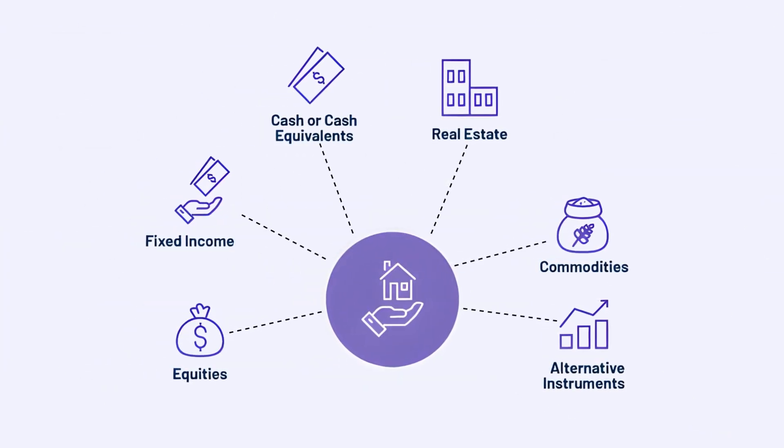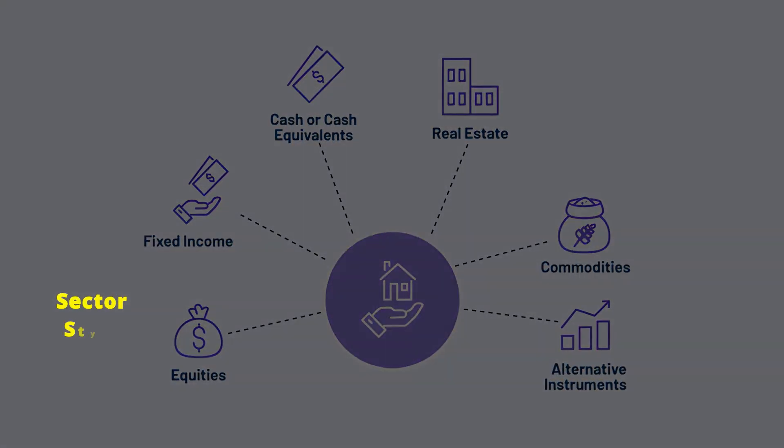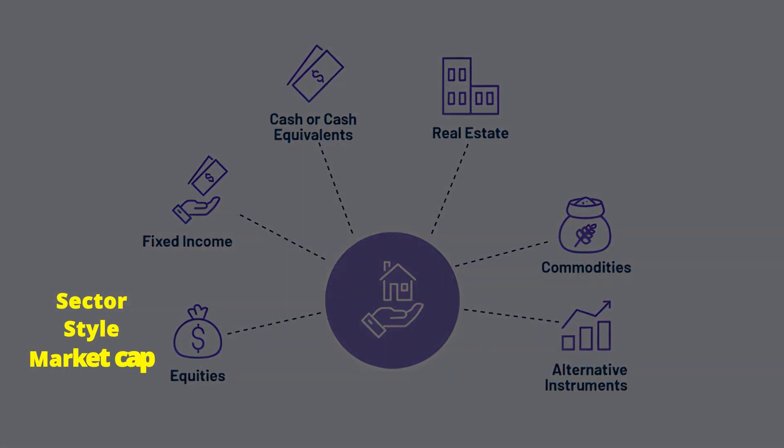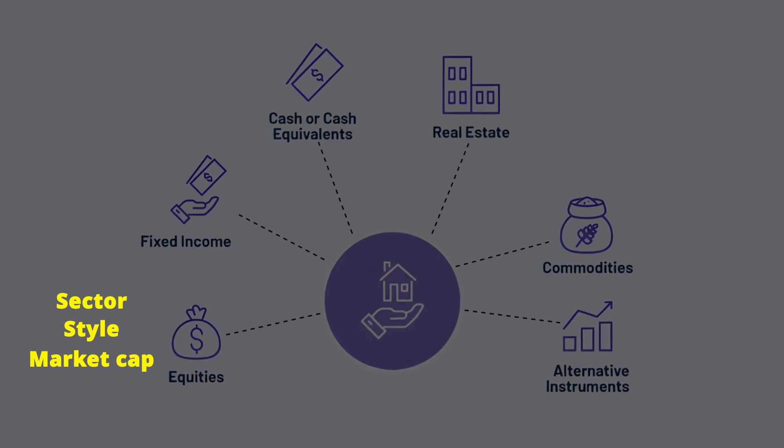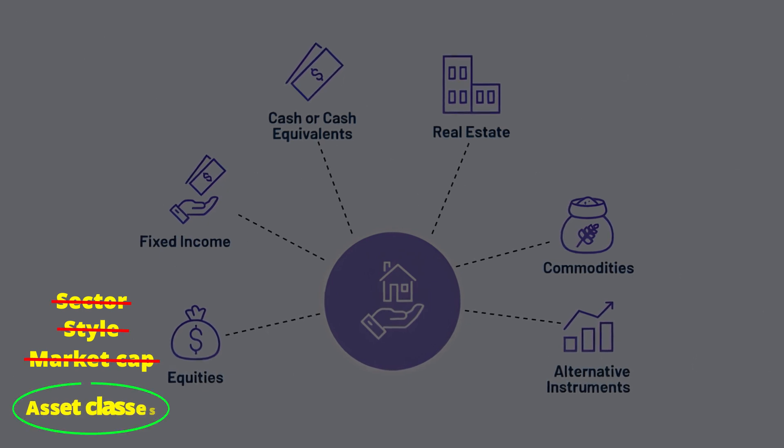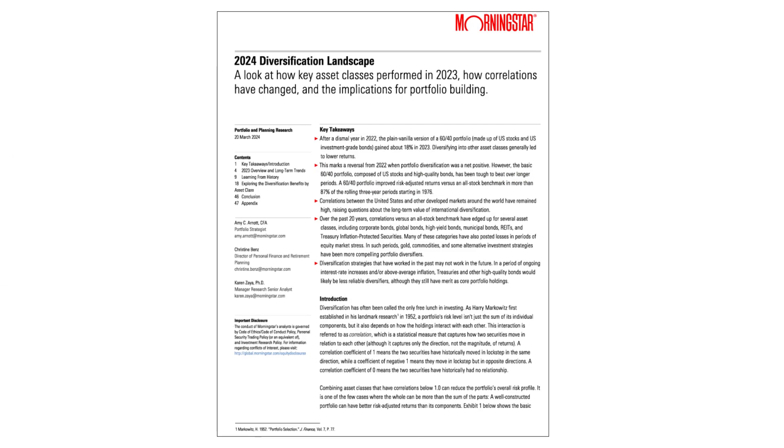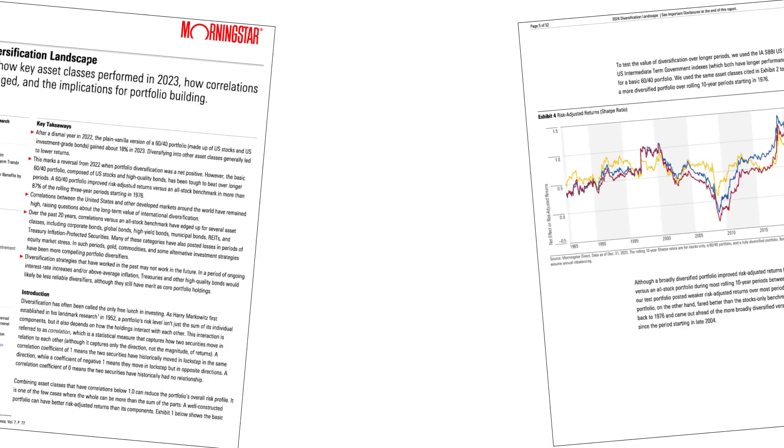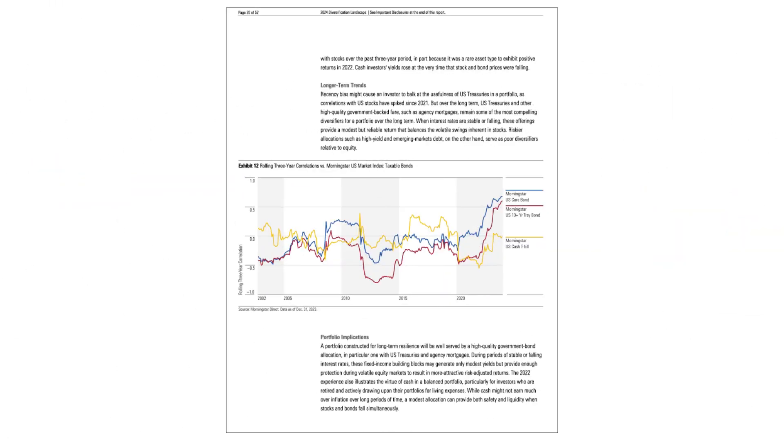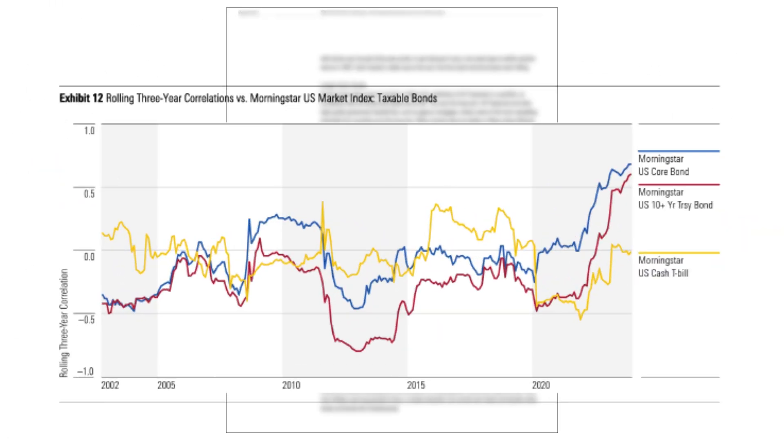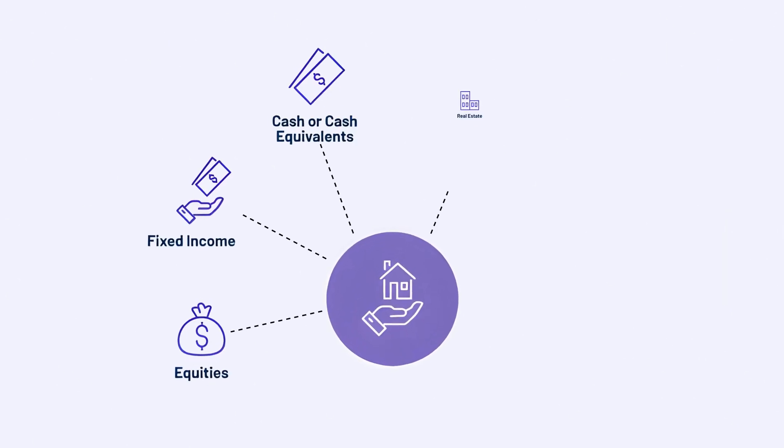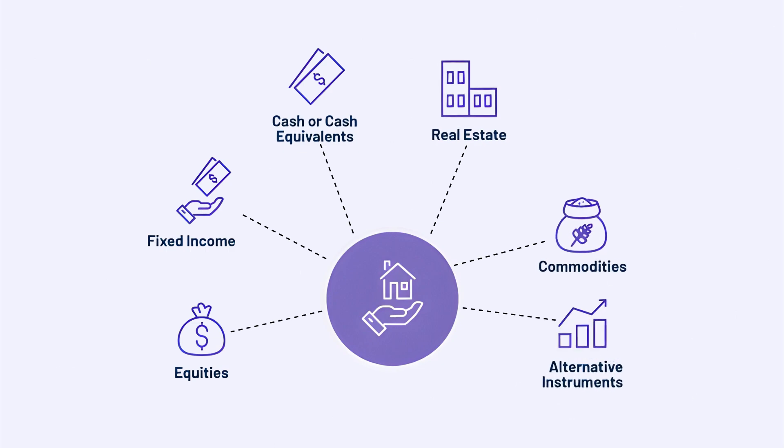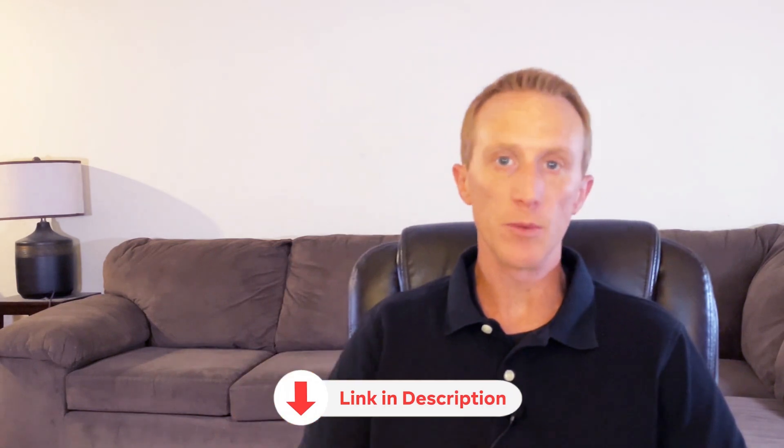Now, I'm not talking about diversification across sector, style, or market cap. I'm talking about the diversification across asset classes and geography. The most recent research by Morningstar on diversification demonstrates that sector, style, and market cap are not that good at reducing correlations in a portfolio. It's the diversification across asset classes that offers the most benefit. If you're interested in reading that report, I've left a link in the description below.